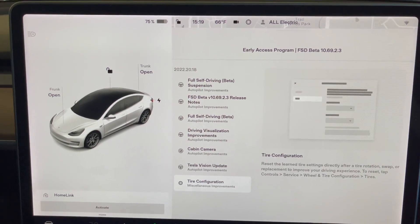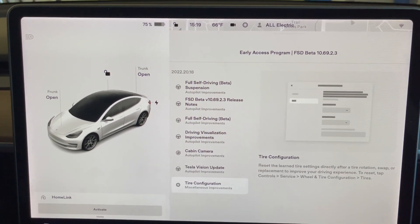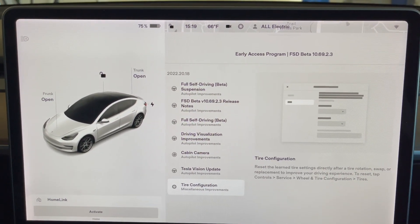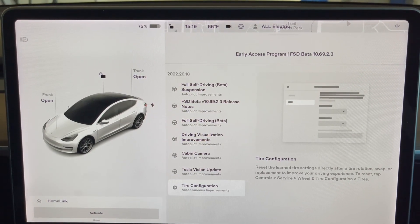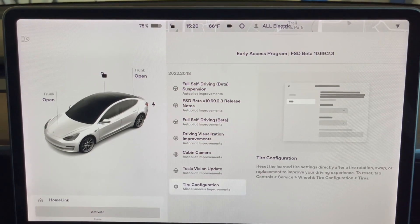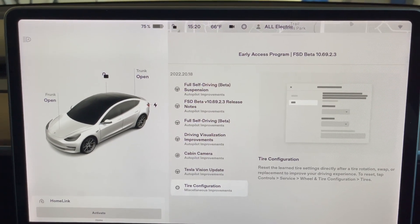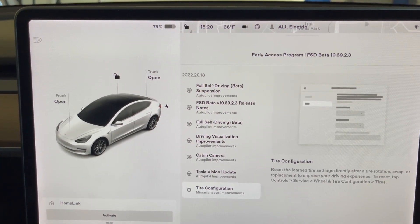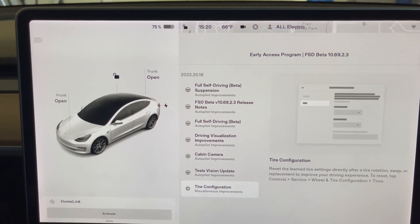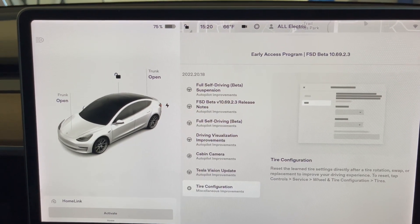So there you have it. That is this update in terms of the 10.69.2.3, the FSD beta, that's software version 2022.20.18.